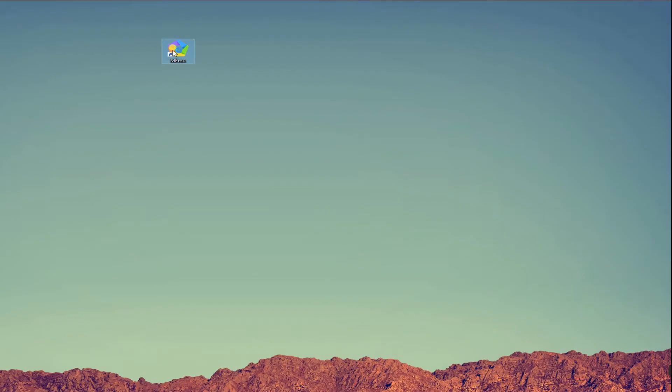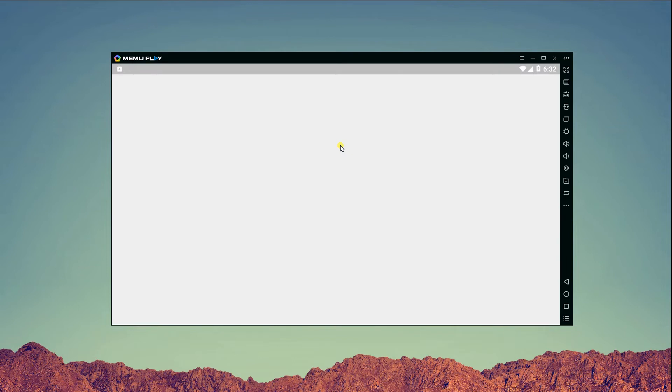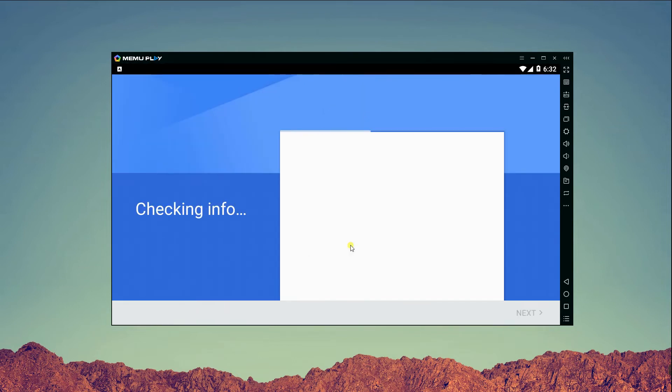Once installed, run the application. From here, go to Google Play Store and sign in with your Gmail account.